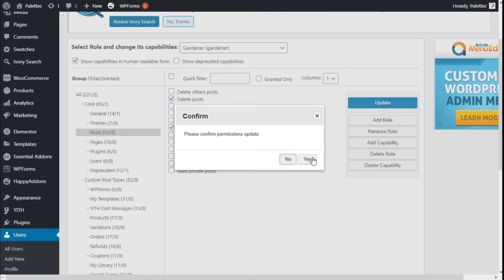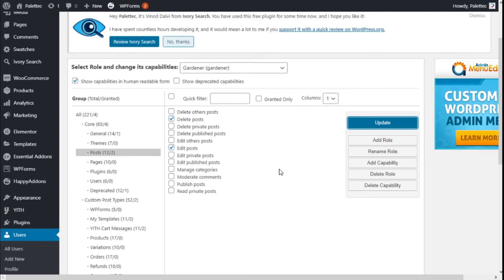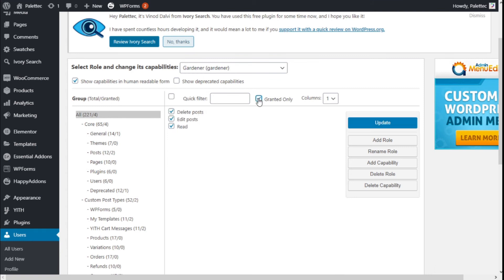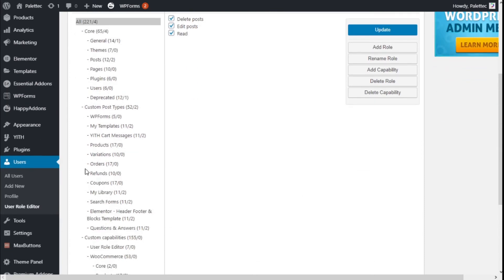We are going to click the Update button and confirm the update. Now we are going to show the granted capabilities for this role — as you can see it has read, edit post, and it can delete post. We are going to move to All Users on the left.